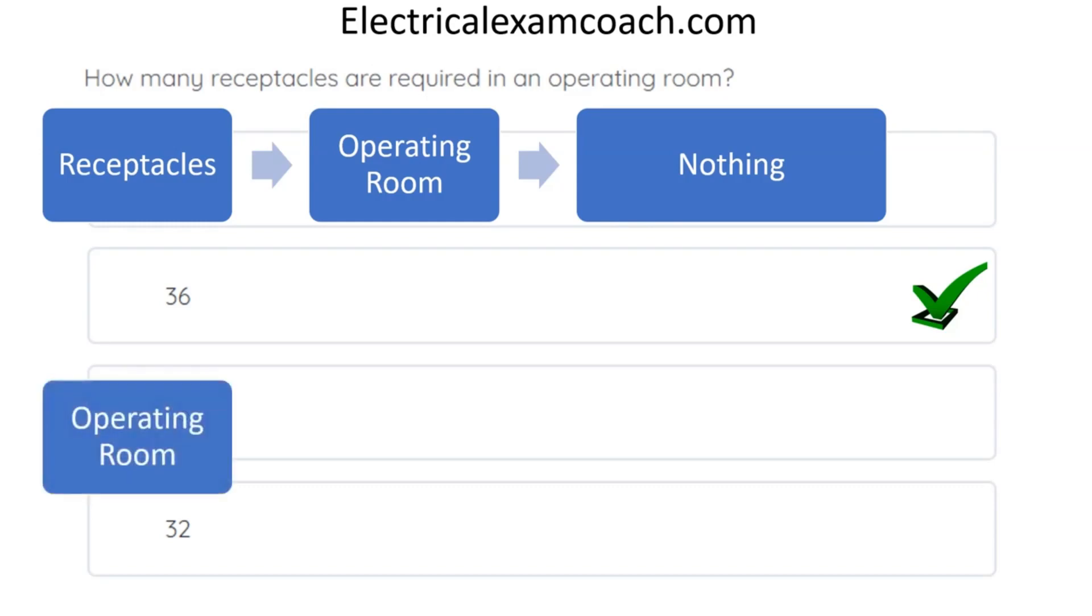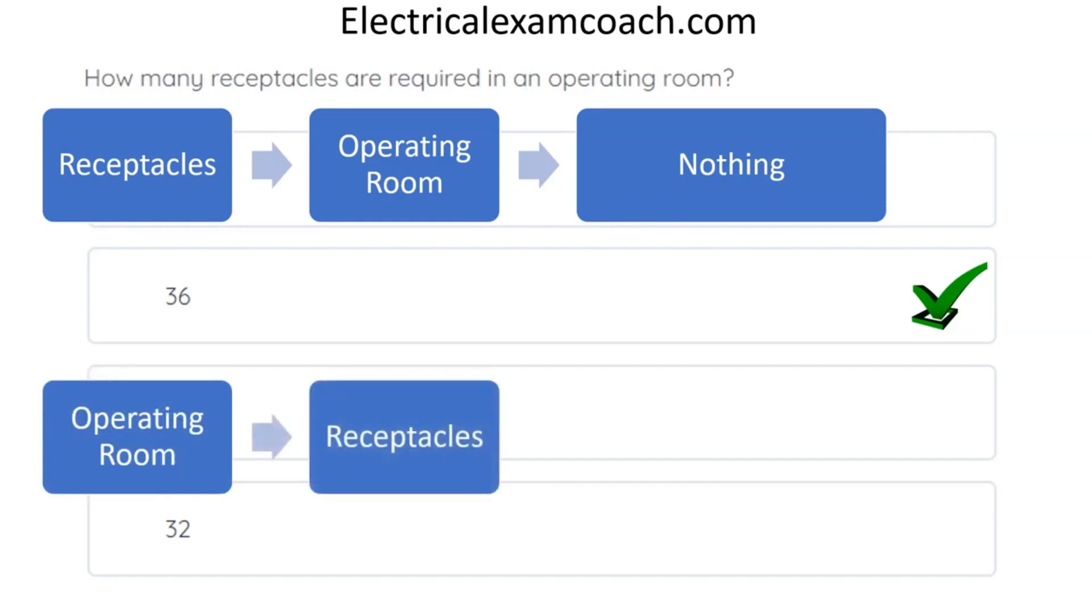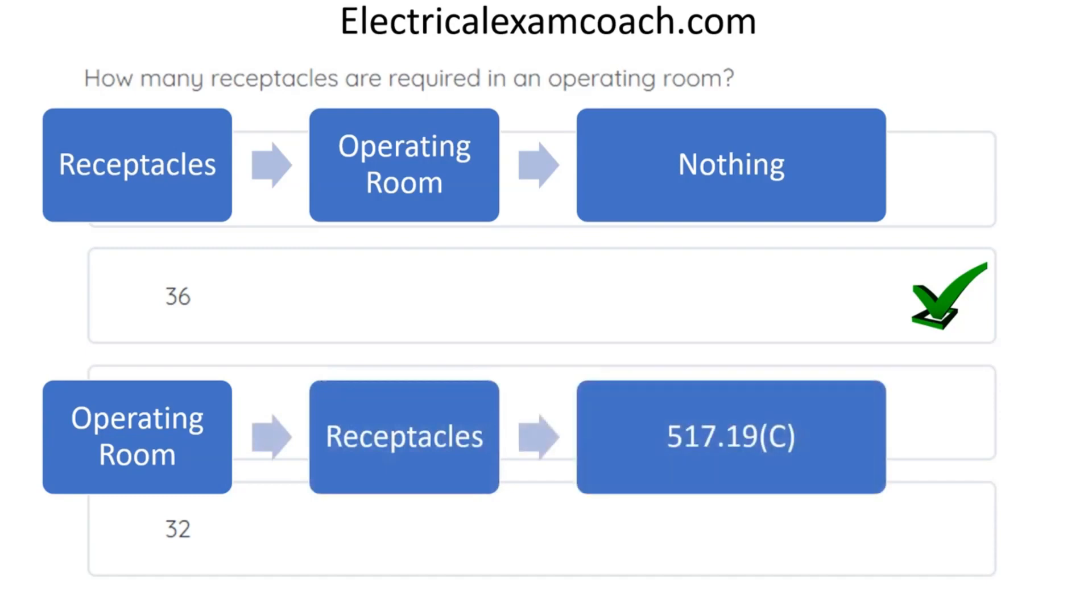So we head to O. We find operating room. Sure enough, we find receptacles. And then it gives us a code reference of 517.19c.